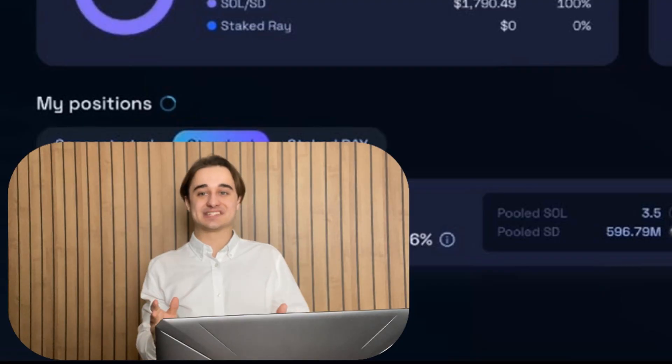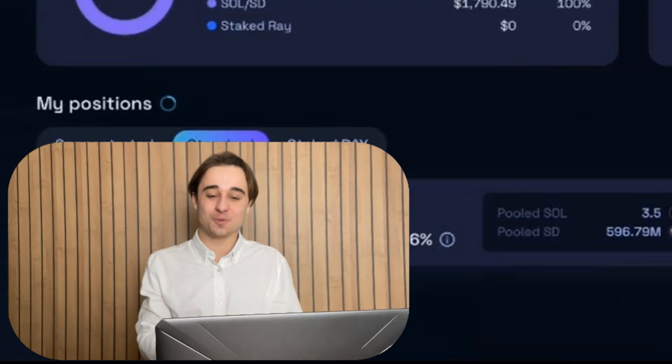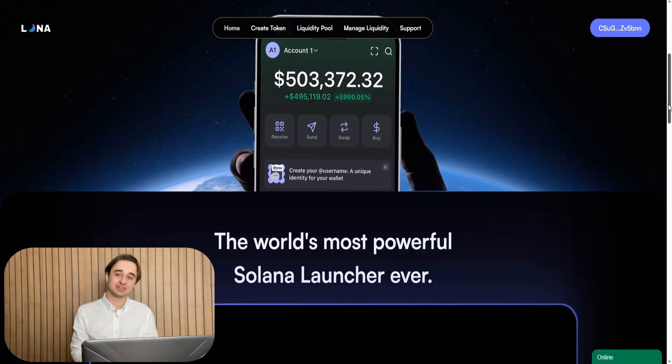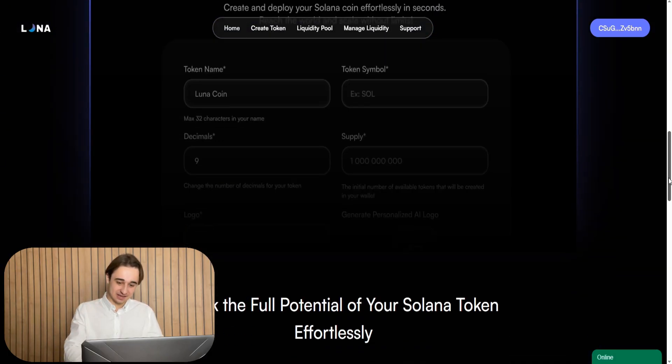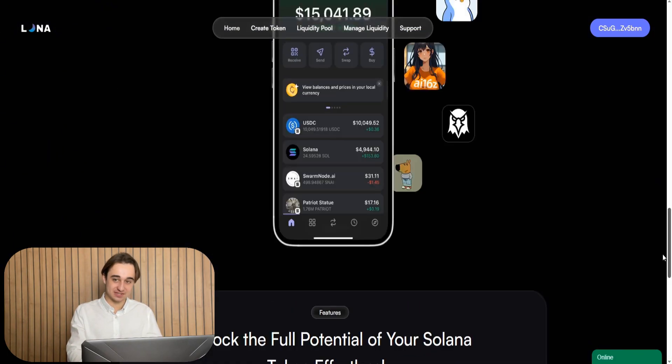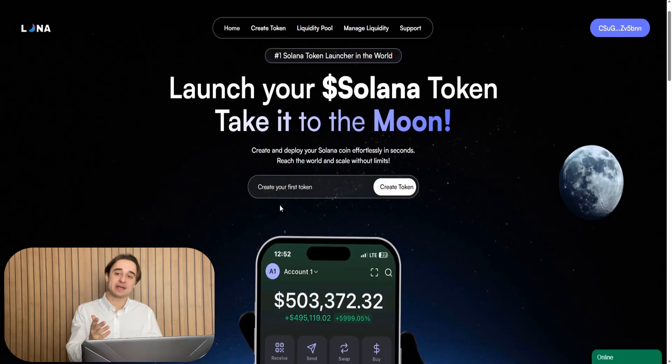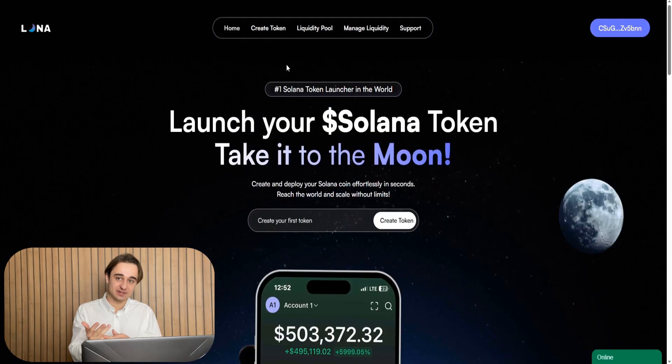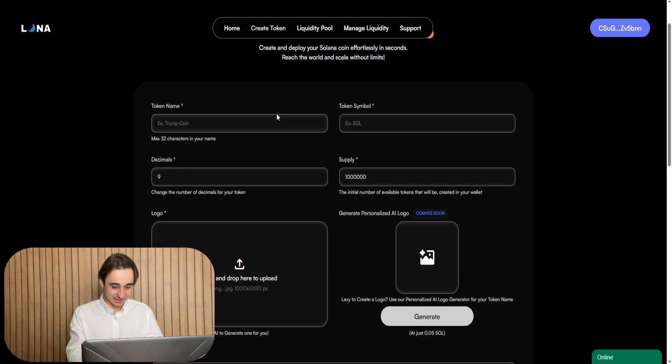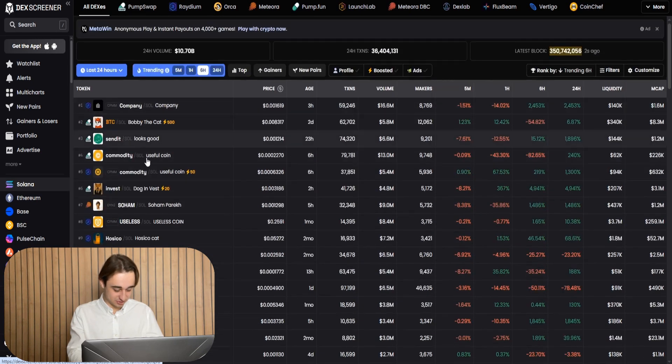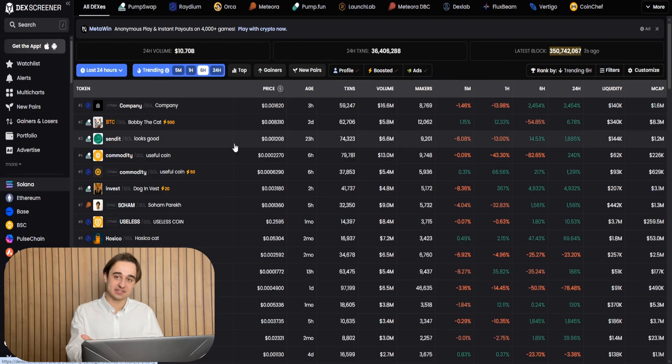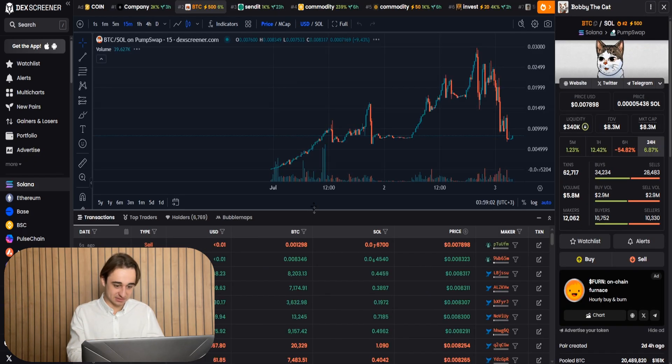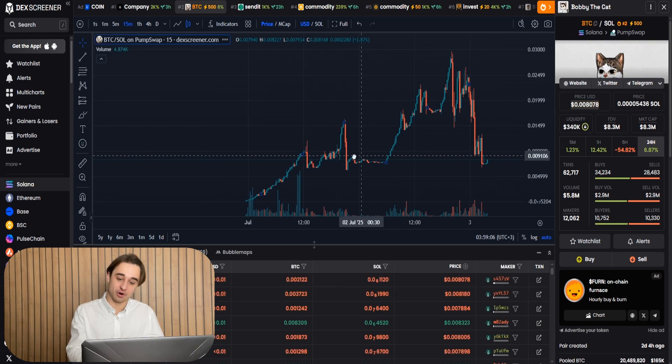Okay guys, with all of this in mind we need this site right here. You can check the link in the description. When launching a token on services just like this, the token will automatically appear in all the services like DexScreener, Axiom and so on. So I open the DexScreener and choose any hype token that is popular at this moment. This is to have more traders and buyers and good trading with my meme coin.